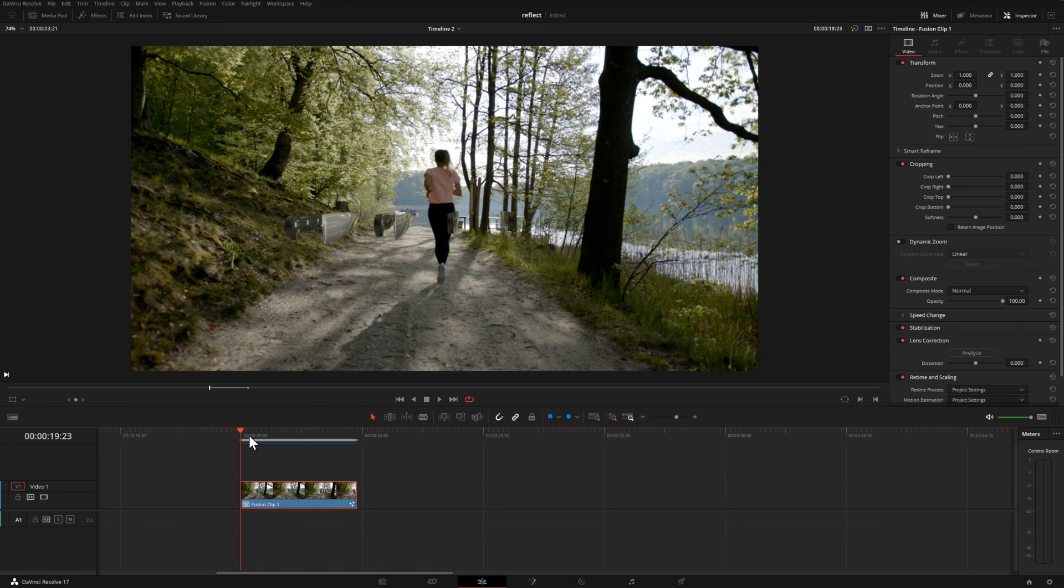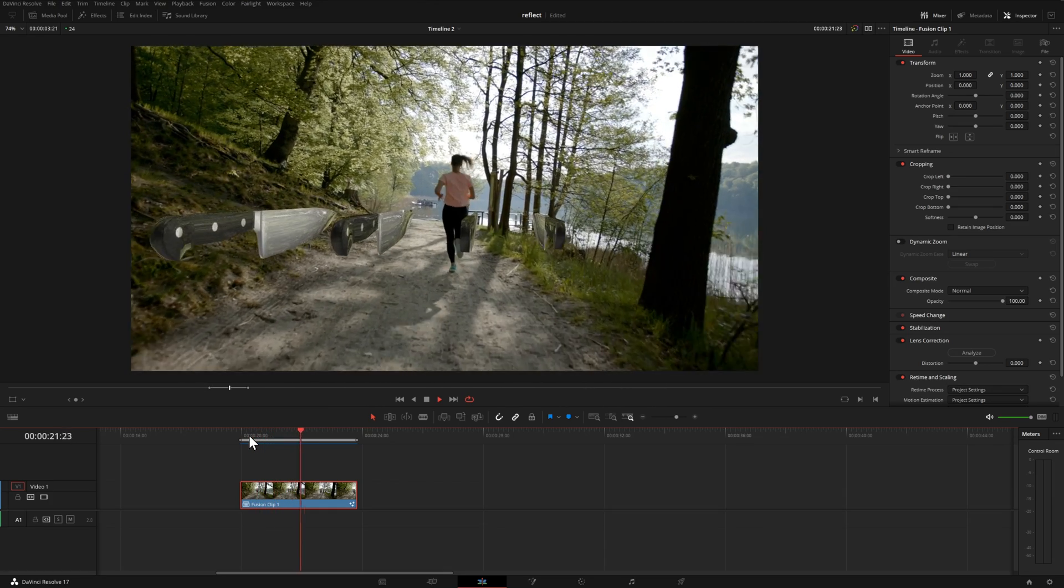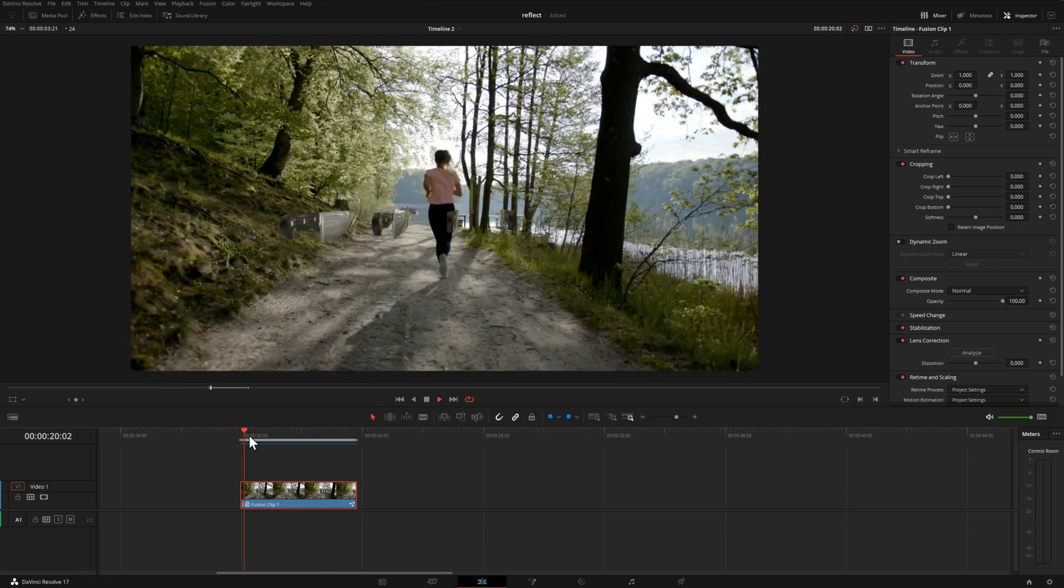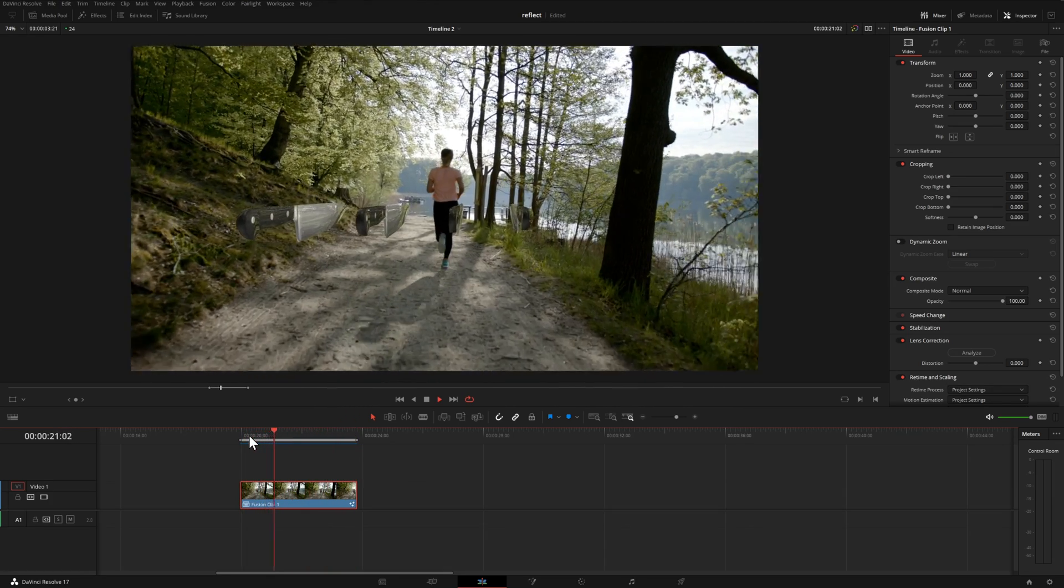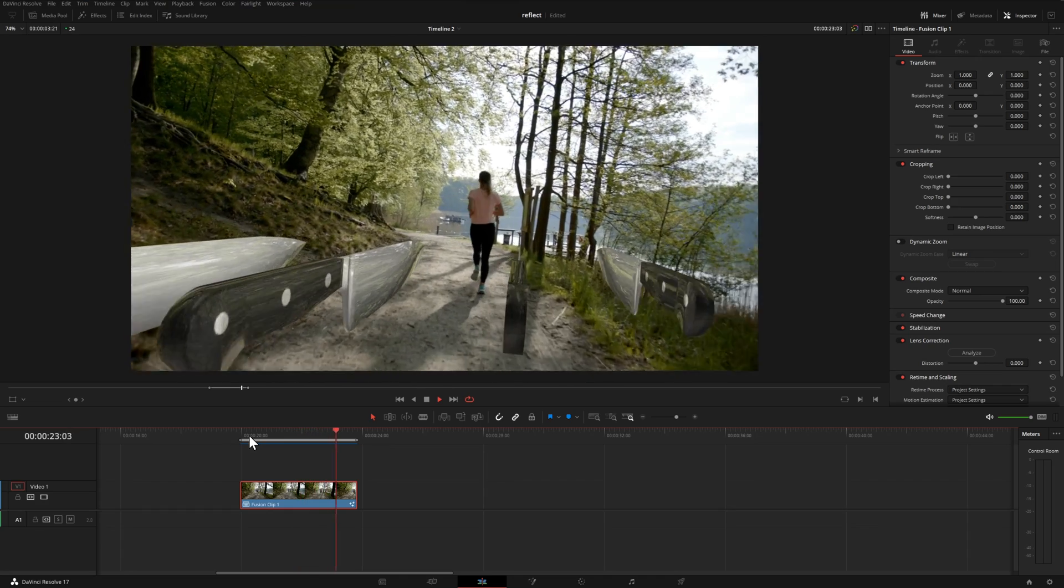And this is our final result. We have our models within the scene, we have them duplicated, we're getting a nice reflection of the surroundings, and they're not sliding all over the place which is exactly what we want.